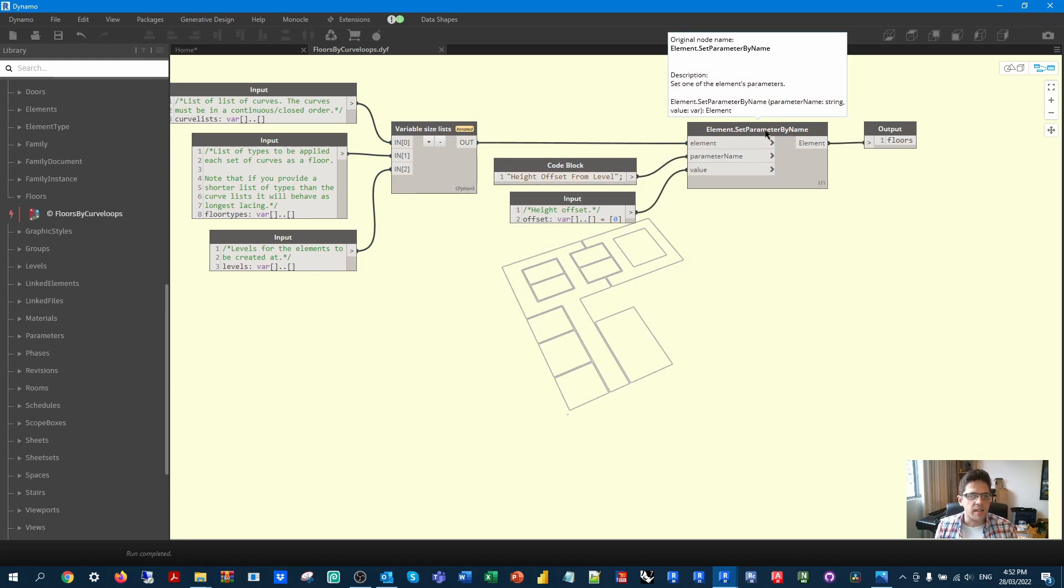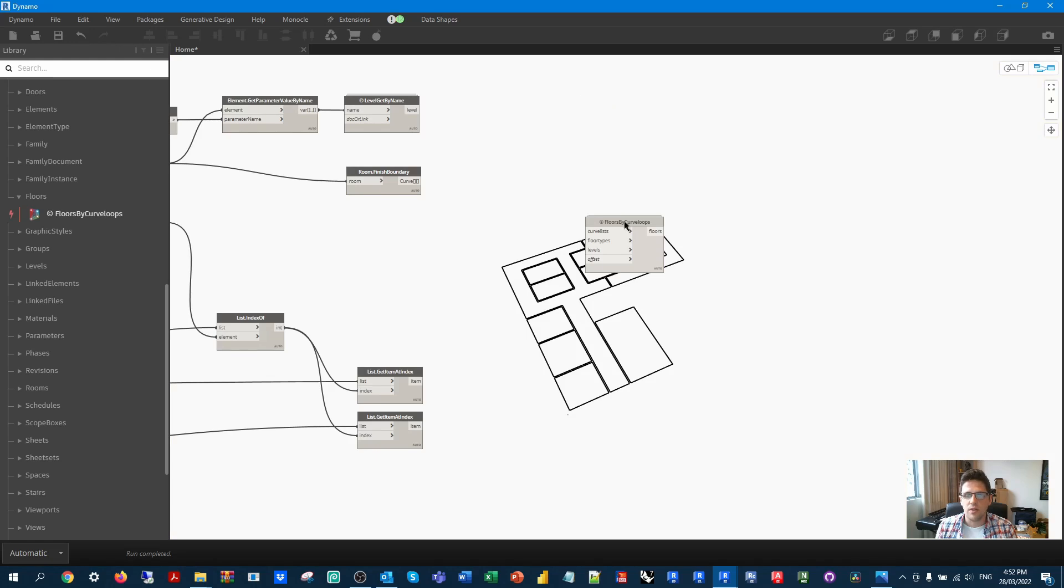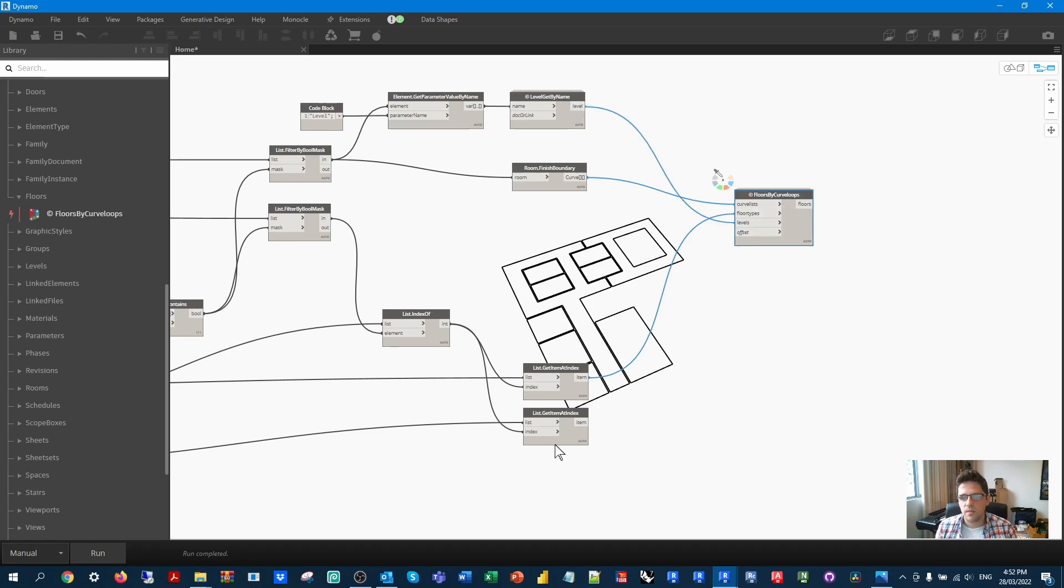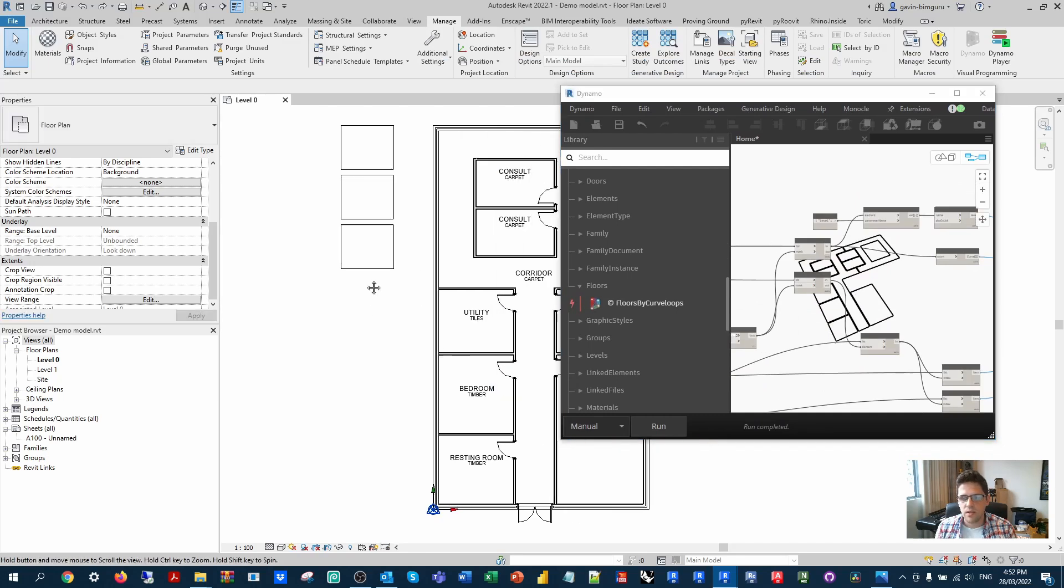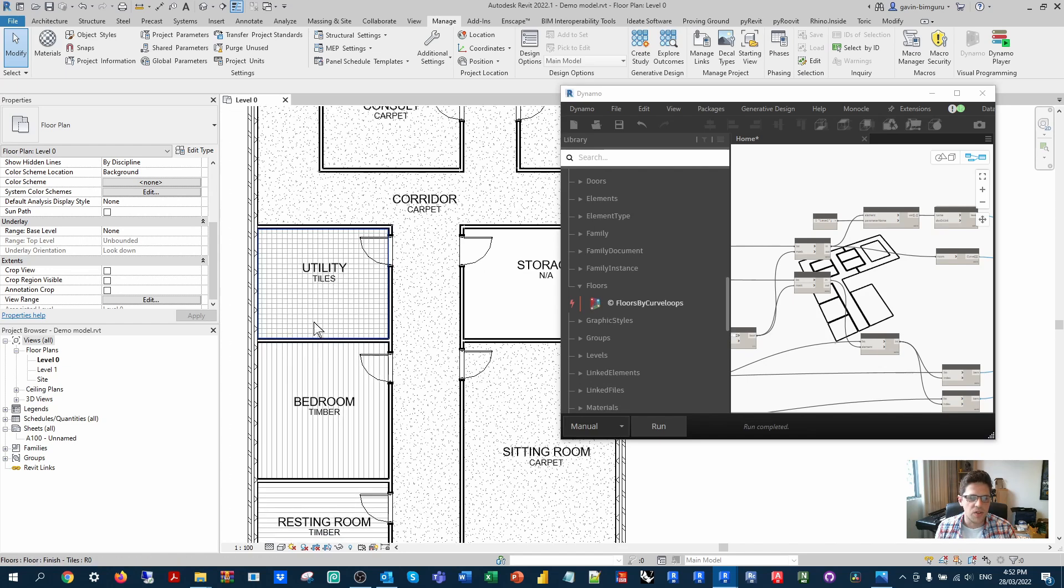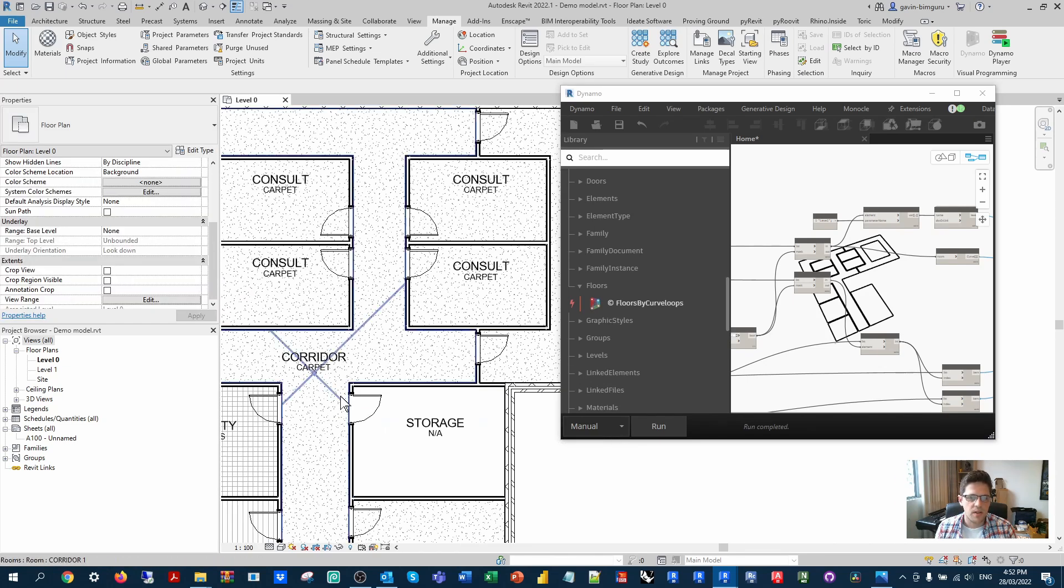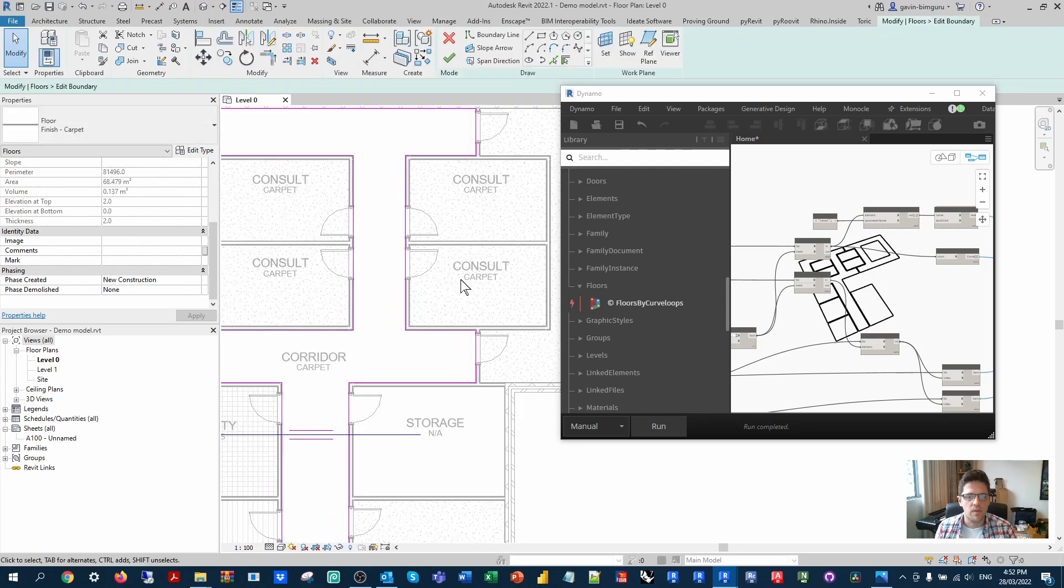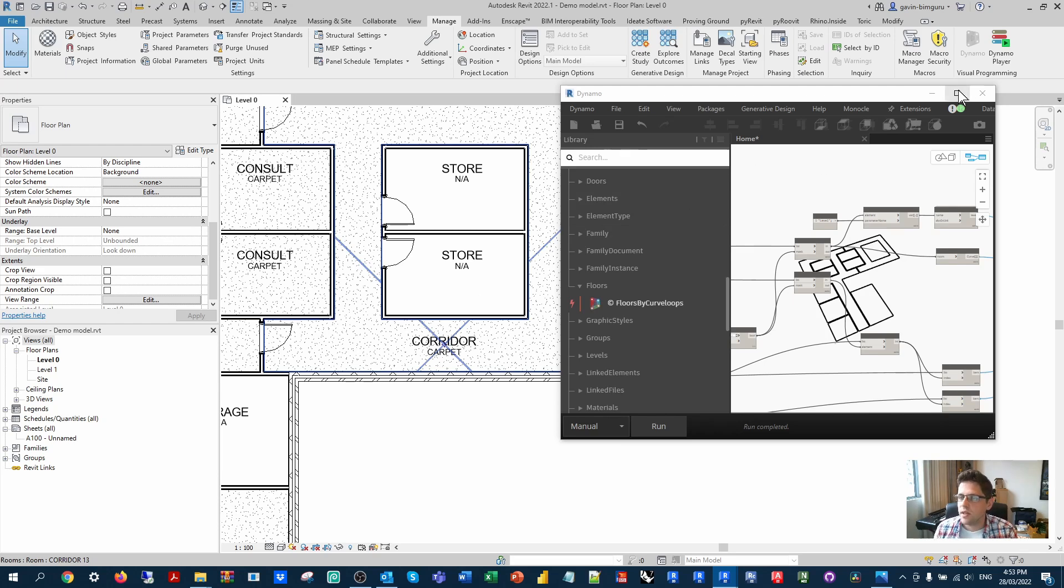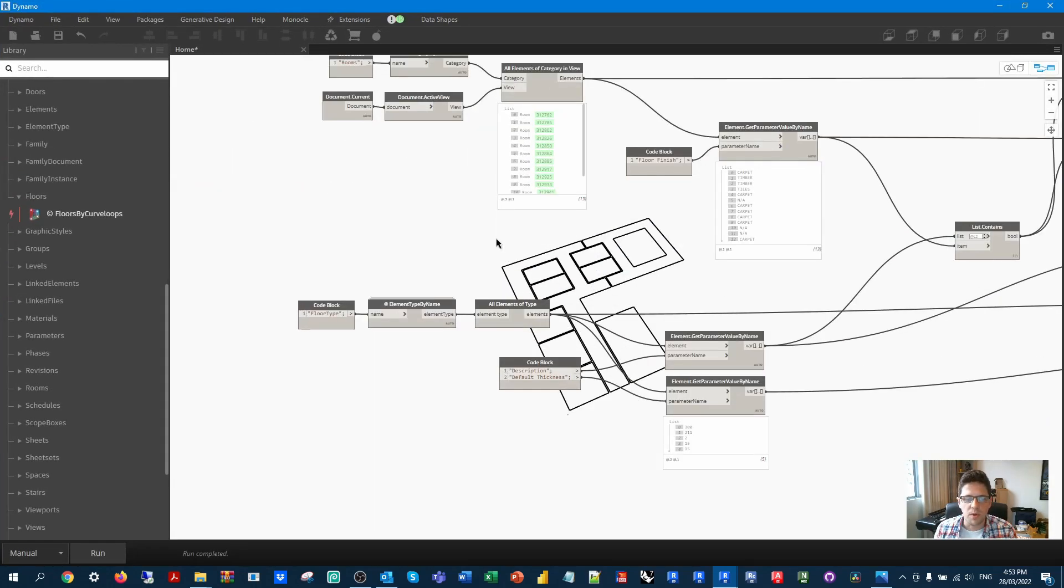So what I can do with this node is firstly switch to manual mode. So I'm firstly going to take my curve lists, I'm going to take my floor types, my levels, and my offset. I'm now just going to minimize this. And if I run my script, we can see now we have floor finishes, I have my tiles, my timber, my carpet, and I also have my carpet with a hole in the middle successfully created. I can see that the rooms without a matching finish also did not get populated with a floor finish, which is perfect.